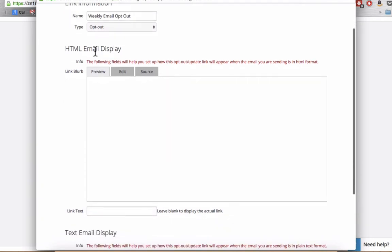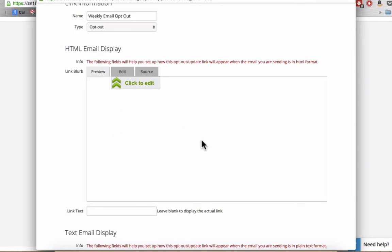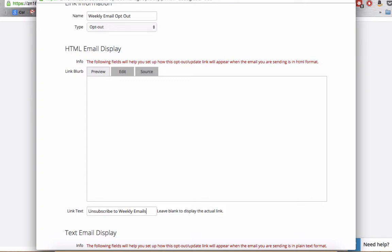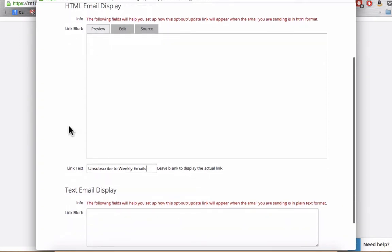Now in the HTML email display, this is what's going to show at the bottom of your email and I personally like to leave this blank and then just include the link text. For this particular example, I would say something like unsubscribe to weekly emails and it's going to hyperlink this entire bit of information here.